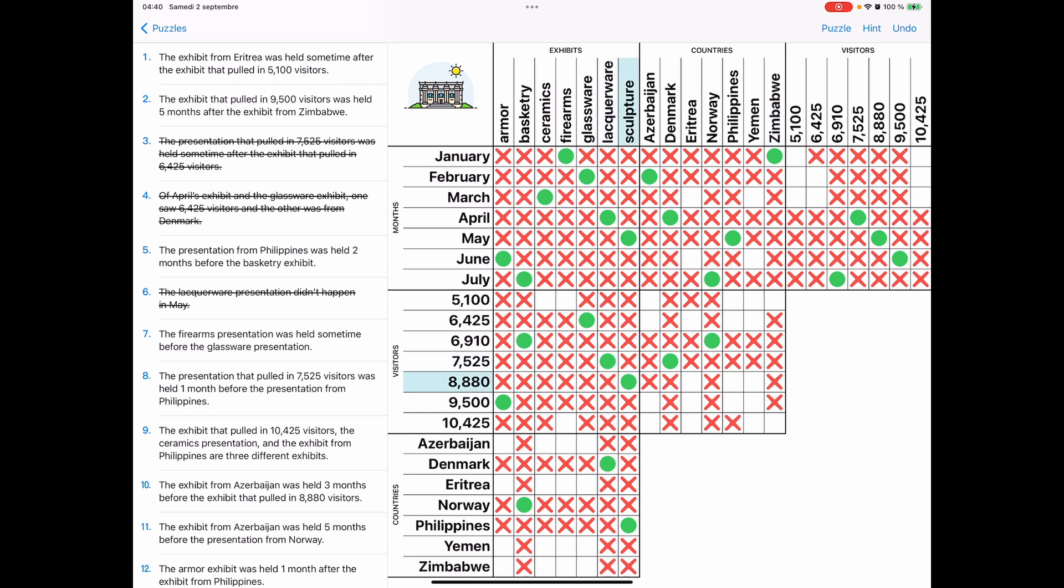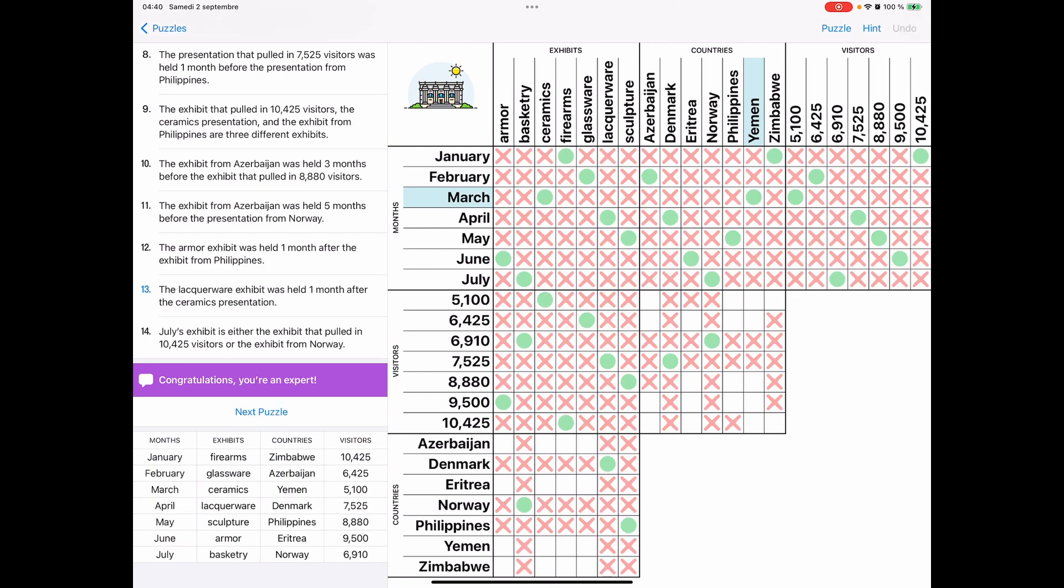Well, we have all of the months and exhibits in most of the countries. So we're just missing a few things, which I'm sure we'll be able to figure out shortly. Oh yeah, this is really big here. Now we know that firearms is 10,425. Hmm. Okay. Look at that. I know Eritrea is there and problem solved. All right.